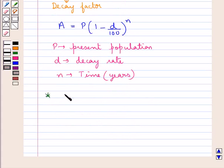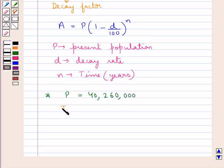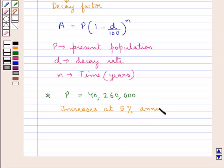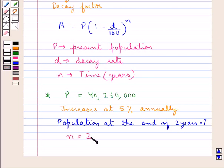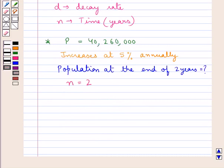Suppose we are given the present population P is equal to 40,260,000 and this population increases at 5% annually, and we are supposed to find the population at the end of 2 years. So in this case N would be equal to 2, as we have to find the population at the end of 2 years.